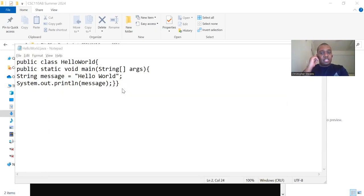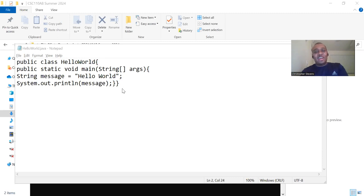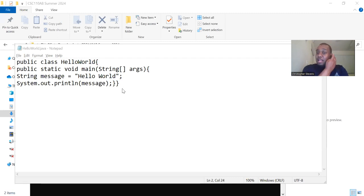If there are no syntax errors, the compiler will create a new file named HelloWorld.class in the same directory and this file contains the bytecode that the Java virtual machine will execute.